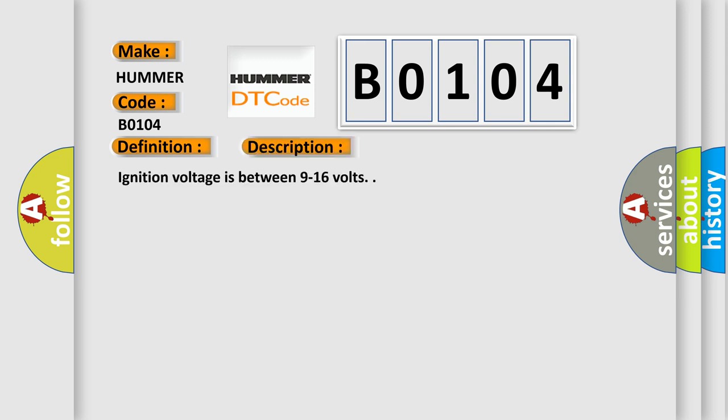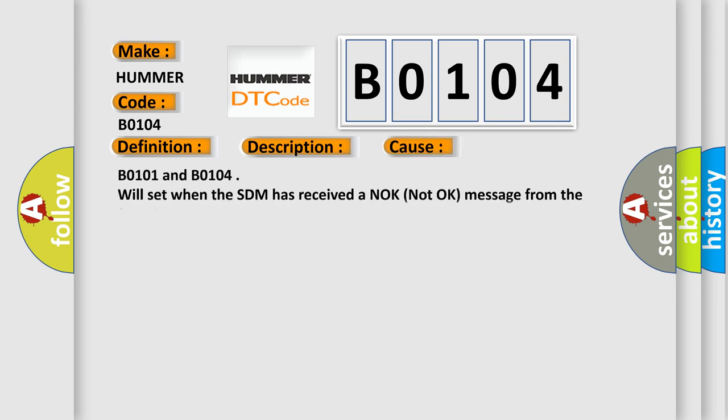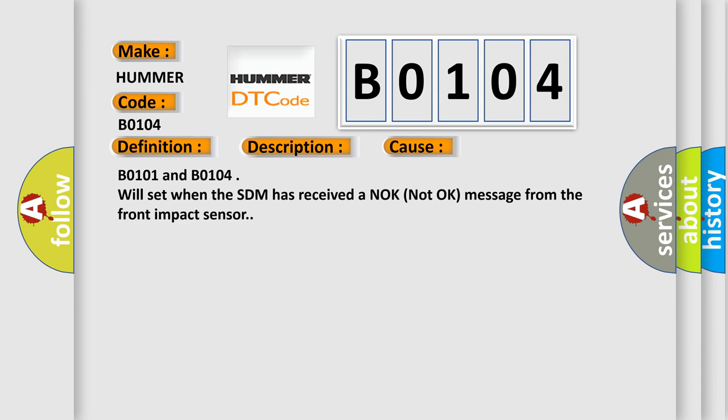Ignition voltage is between 9 to 16 volts. This diagnostic error occurs most often in these cases: B0101 and B0104 will set when the SDM has received a NOK (not OK) message from the front impact sensor.